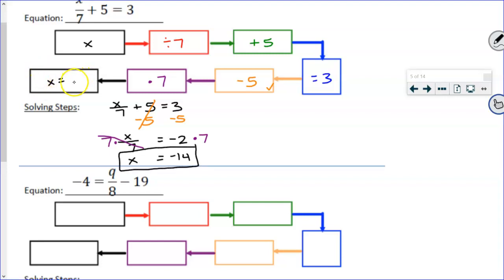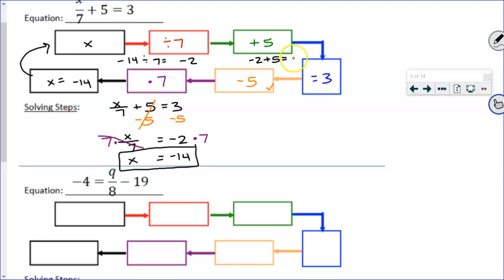Let's check our answer. x is supposed to be negative 14. So if I take negative 14 and divide it by 7, what do I get? Trinity: it is negative 2. And now, what happens if I take that negative 2 and add 5, Jackson? Just like I was supposed to get. So we checked our answer and it worked out. Use that flow map to figure out what happened to x, figure out how to undo what happened, and then use it again to check your answer — it works out almost every single time. And if it doesn't, it's because you made a mistake somewhere, so we go back and do it again.